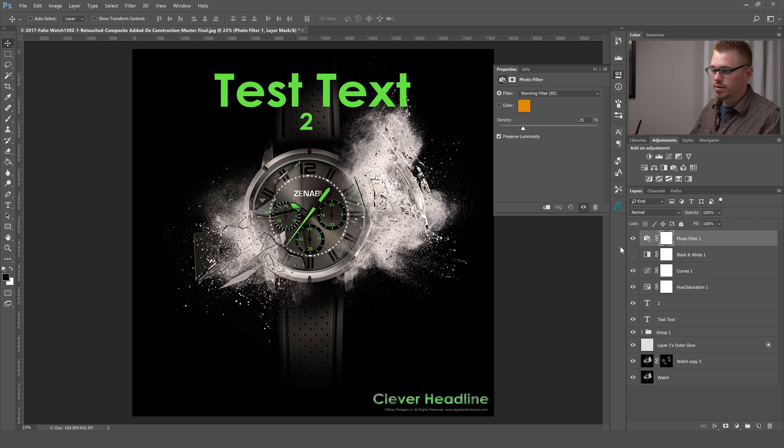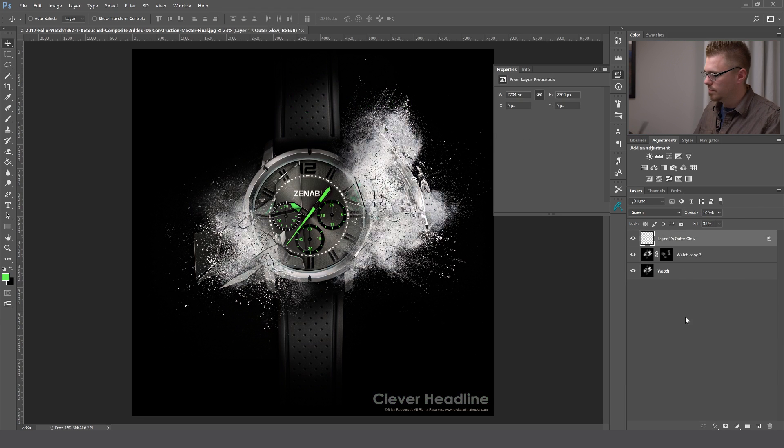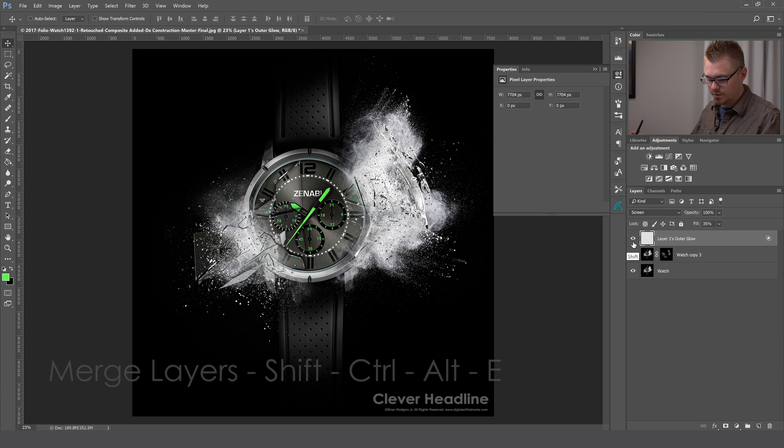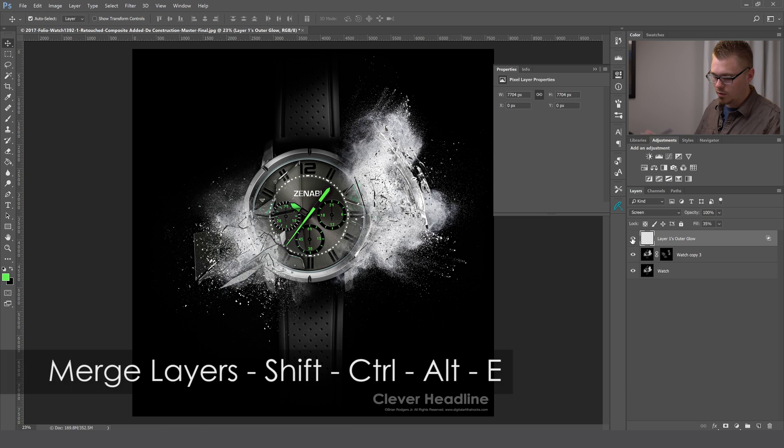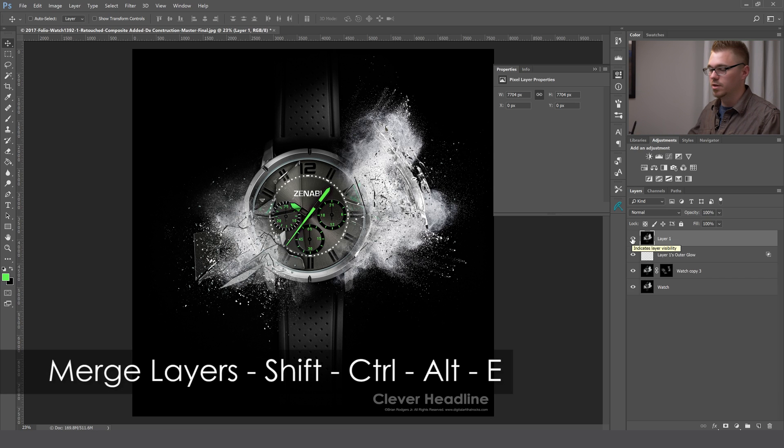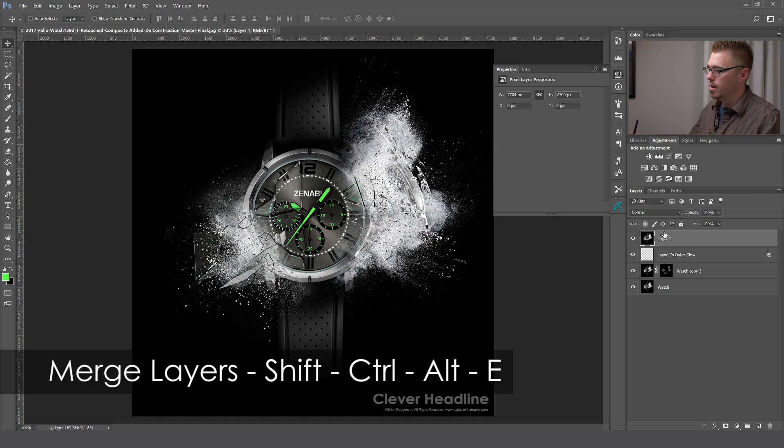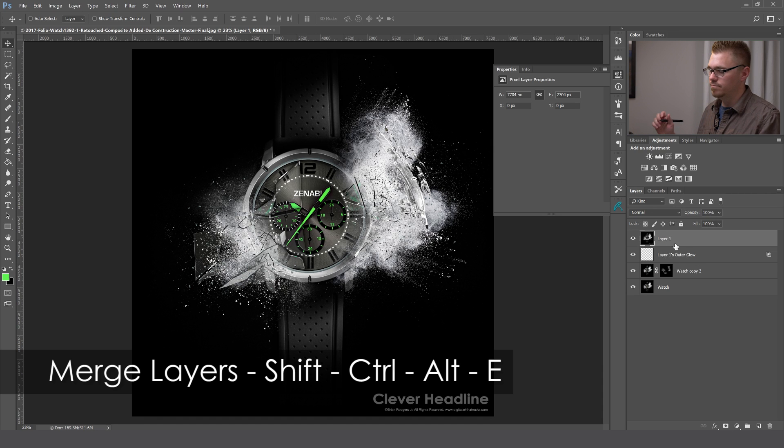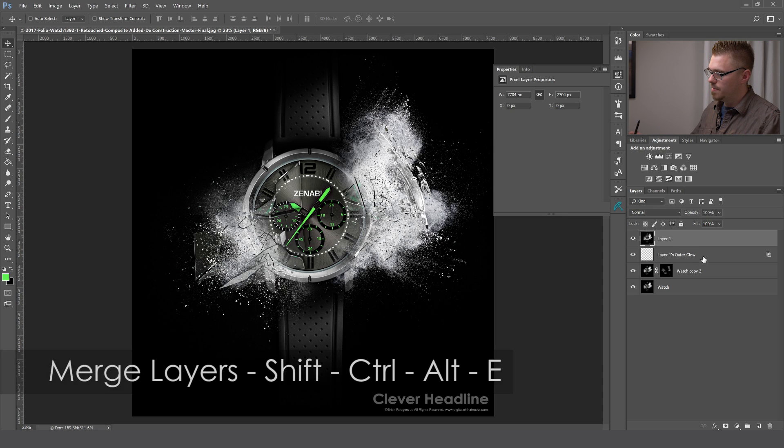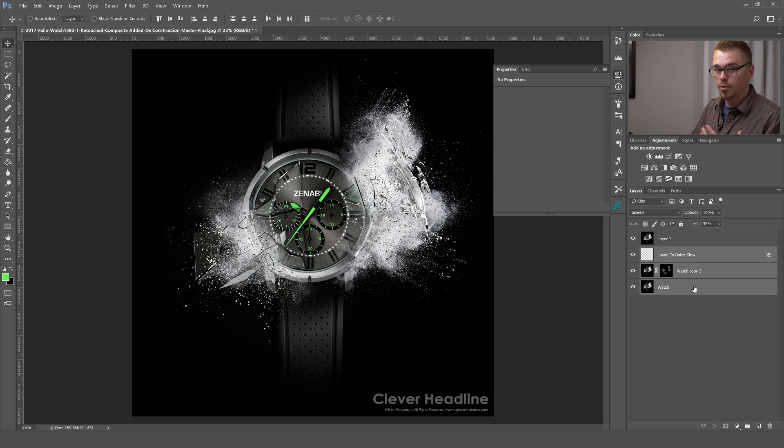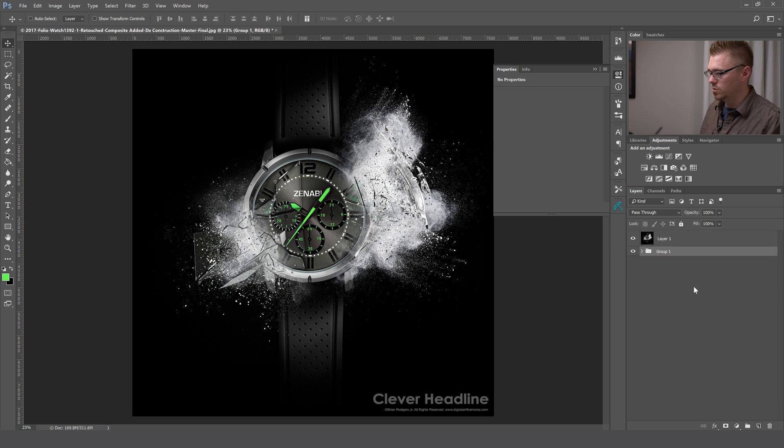Alright, let's say we've built our file. We're completely happy with the way everything looks and we want to just merge everything. One way to do that is to hold Shift, Control, Alt and E. What that's going to do is create a merged layer of all of the work that we've done and put it all in one layer. What that allows you to do is it gives you a final layer that you can use and drag into other documents. Then maybe you want to keep your build files underneath that so you could just group that.